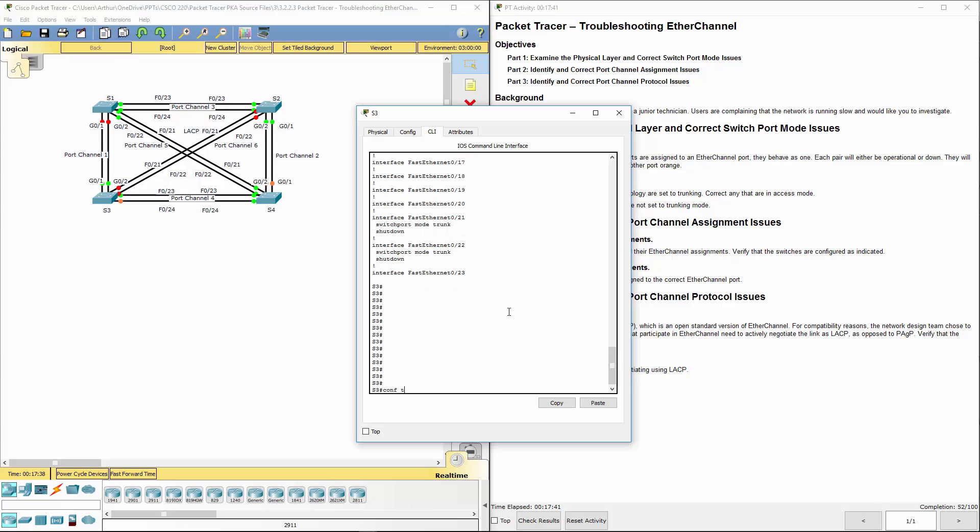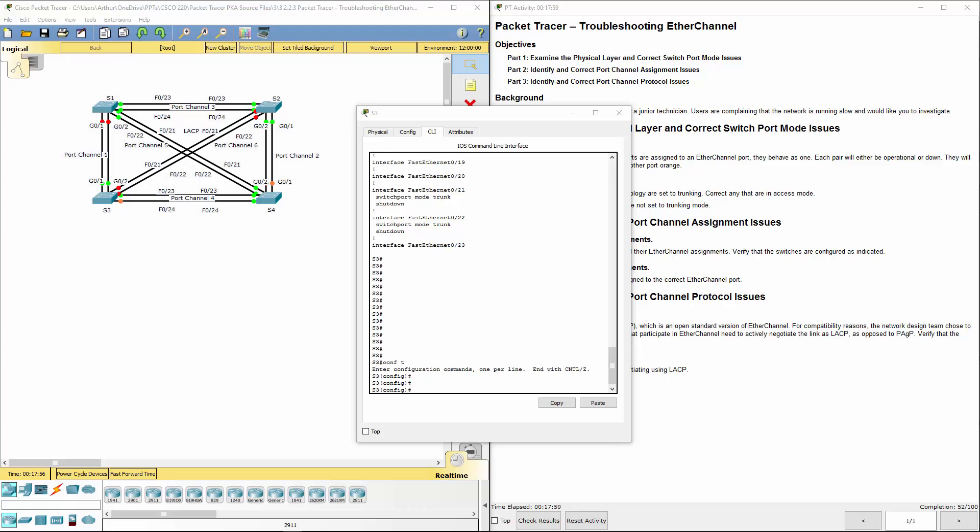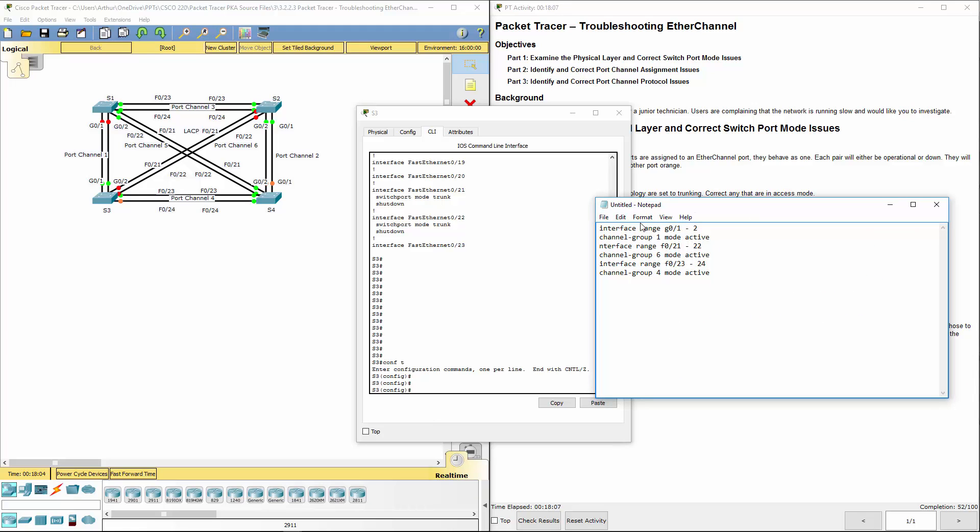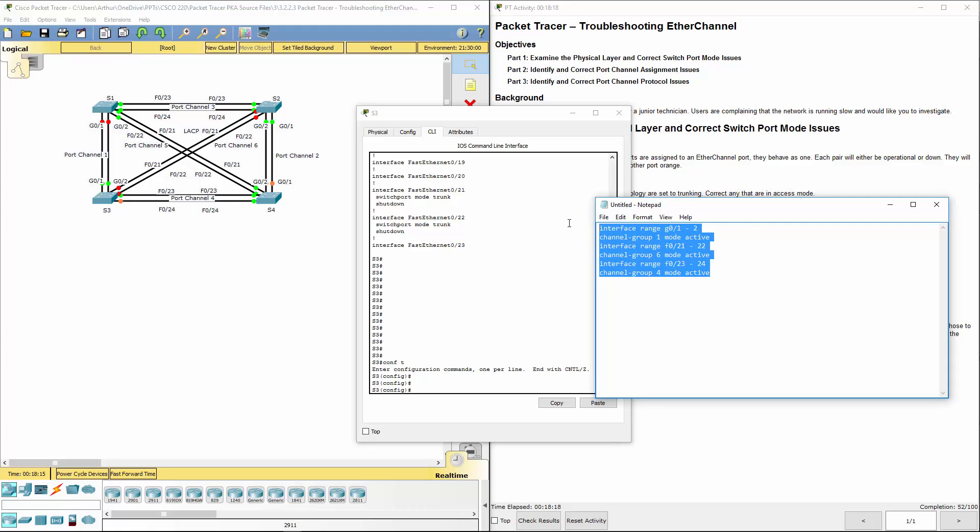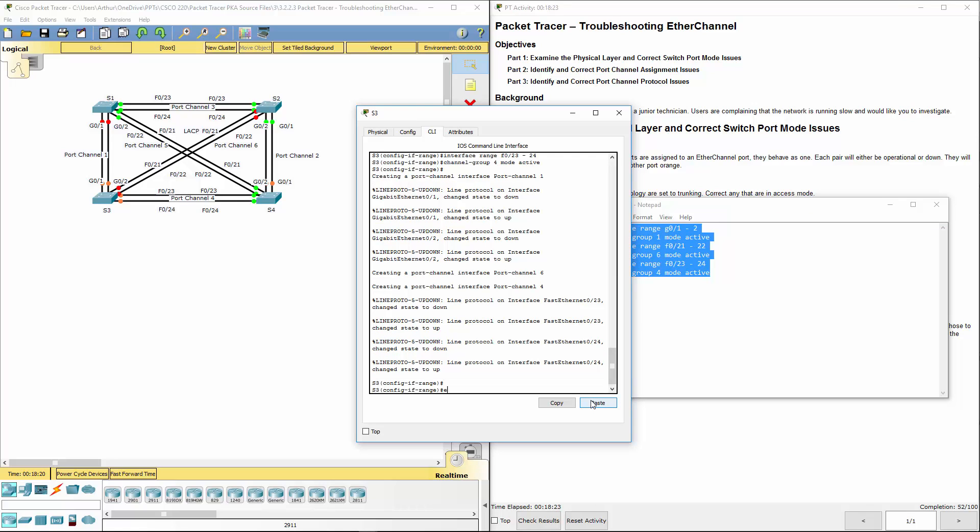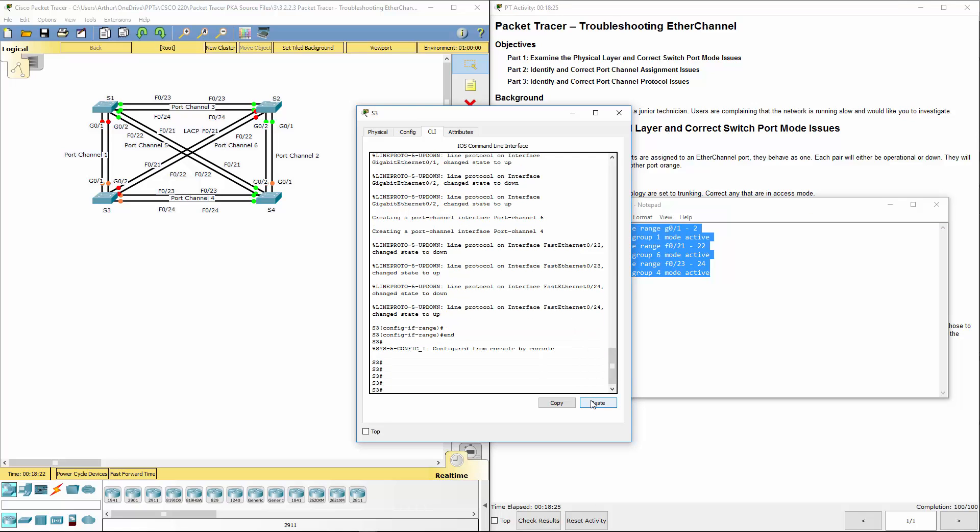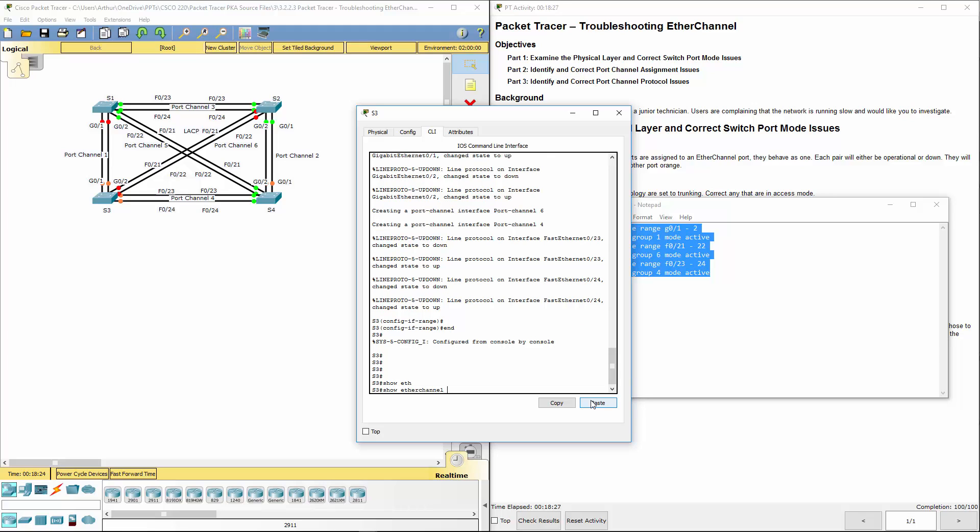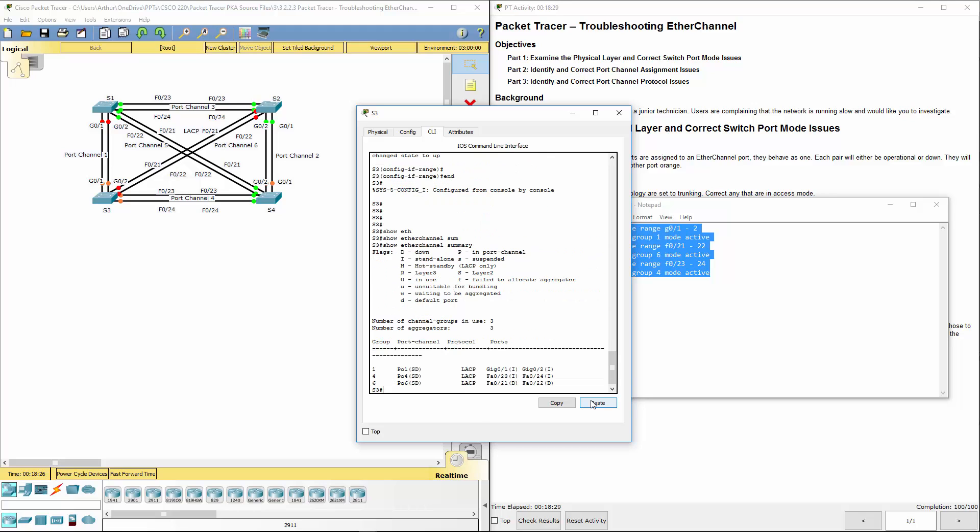Get back to our global configuration mode and let's go ahead and redo our port channel groups. We've already got rid of the port channel groups. So we should just be able to do these guys right here. Interface range, channel group, interface range, channel group. And then the last one, that's what I'm going to paste. And if everything worked out well, show ethchannel summary. There we go. Now they're all showing the appropriate protocol.